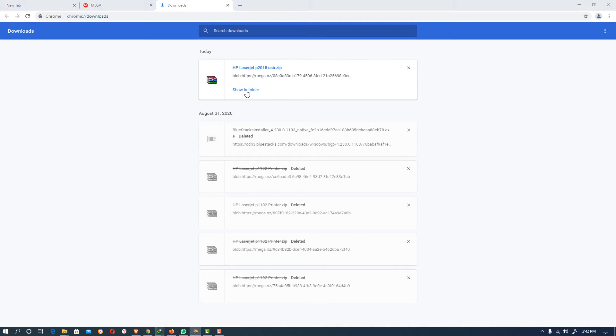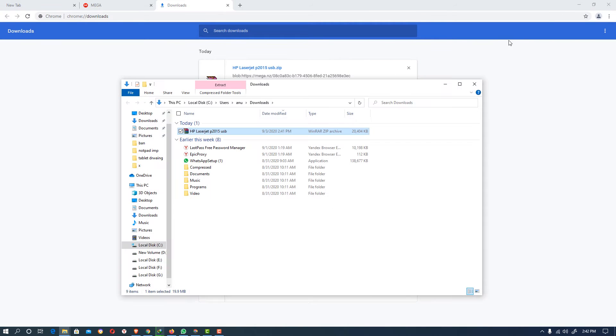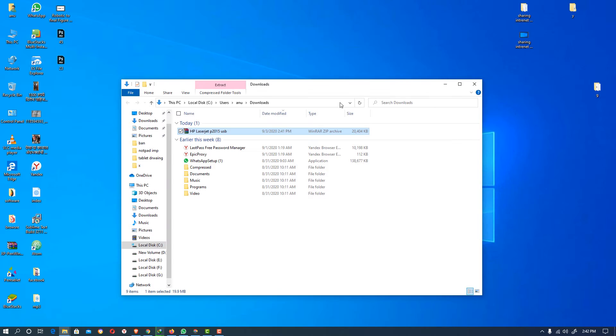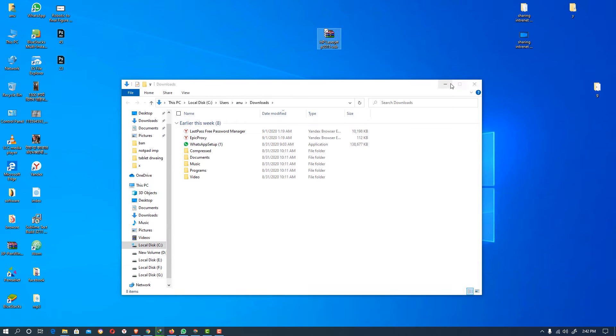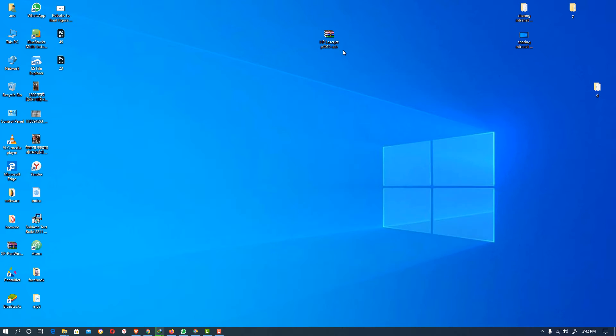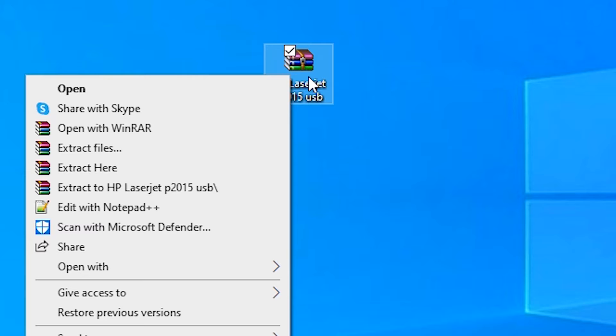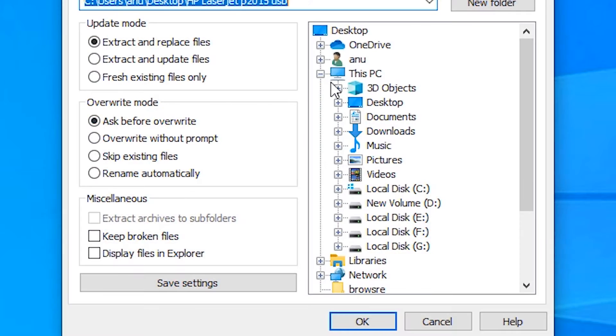Show in folder. Just drag to desktop. Now extract this file or unzip it.